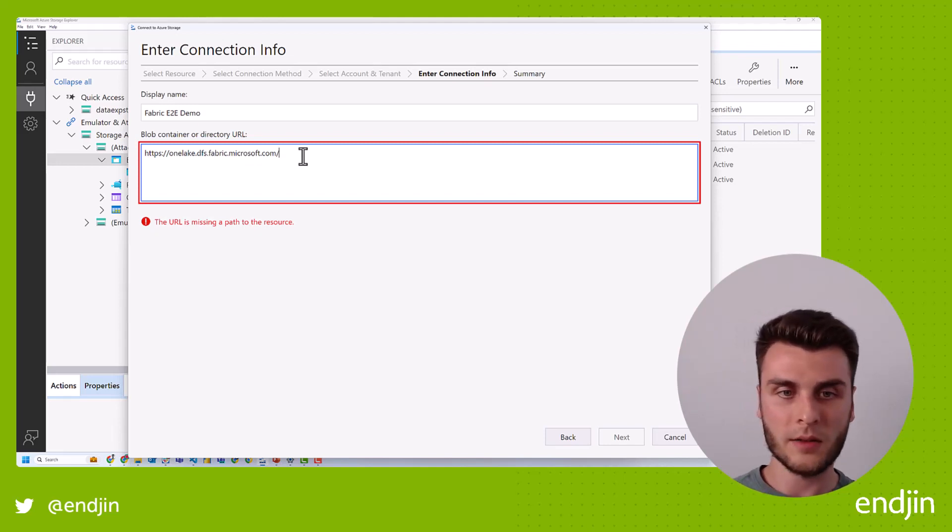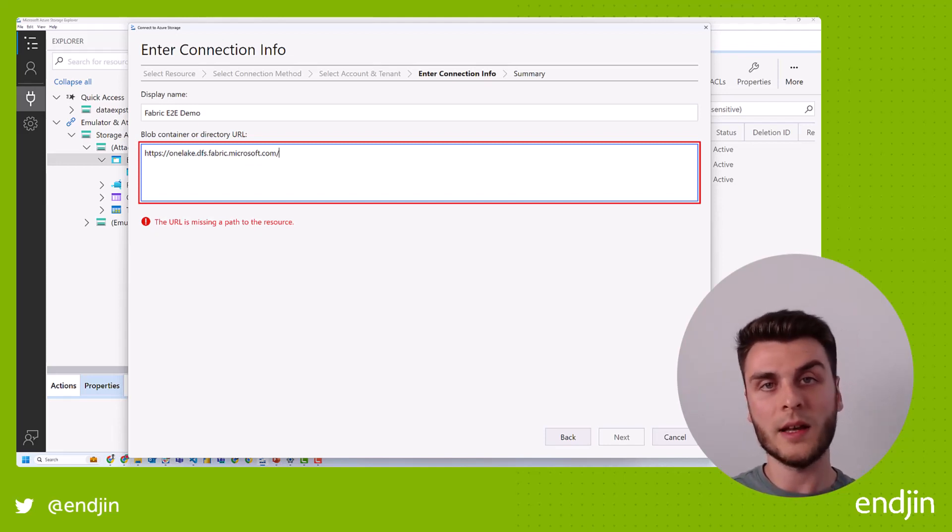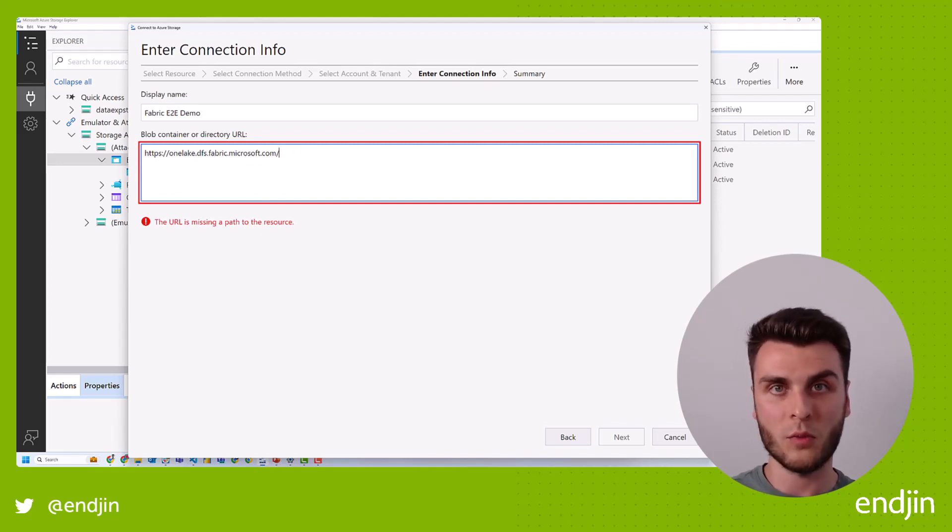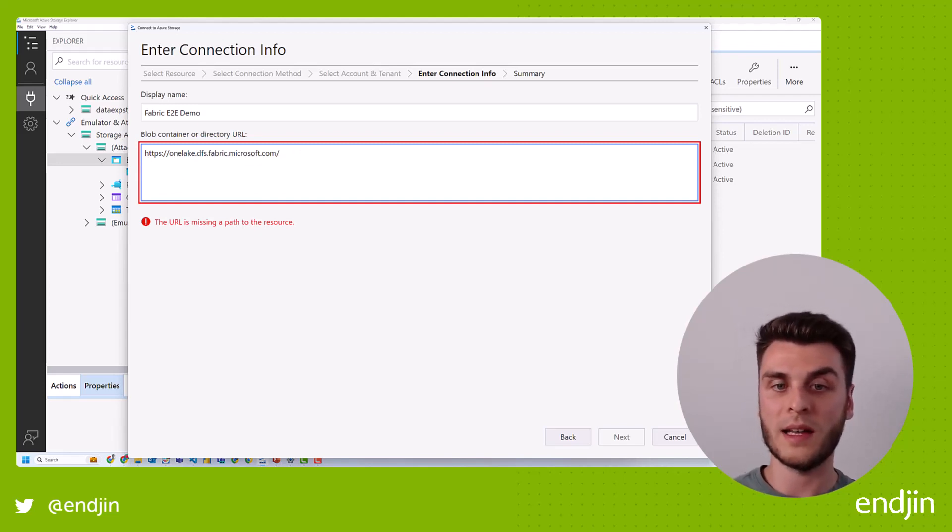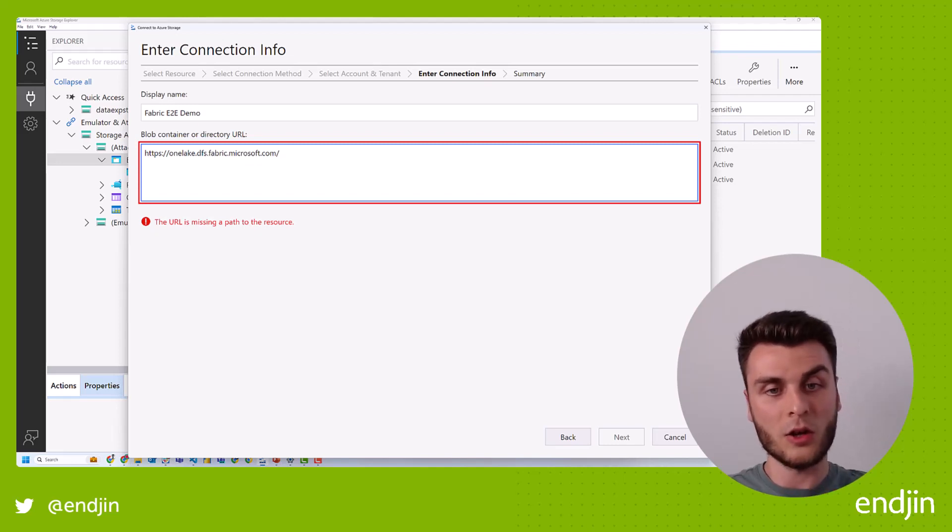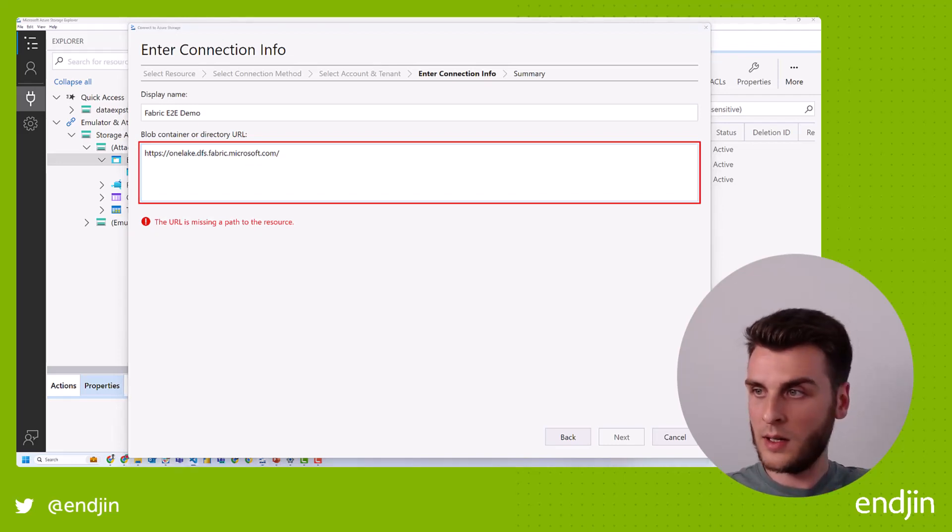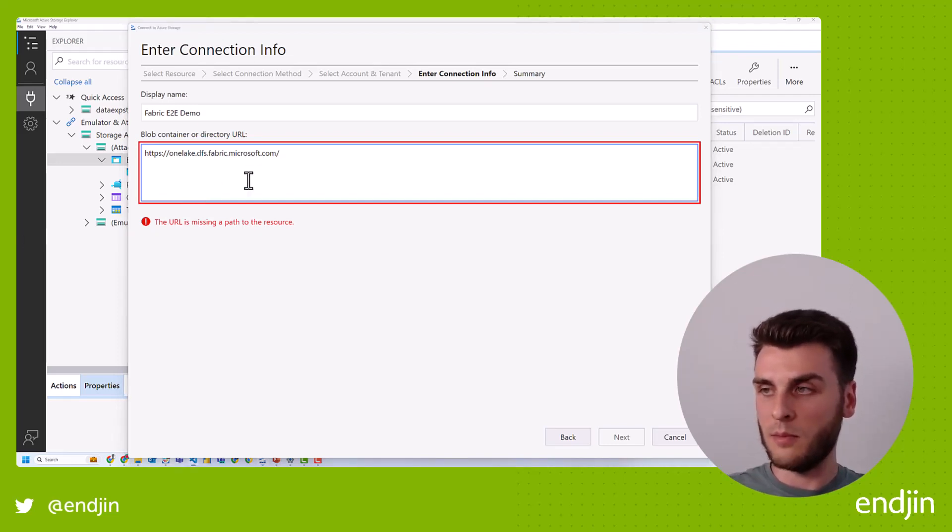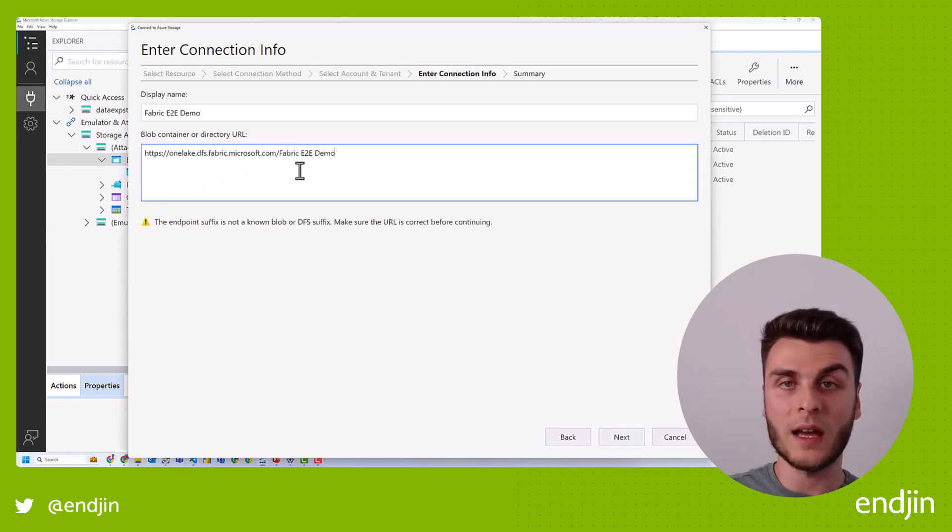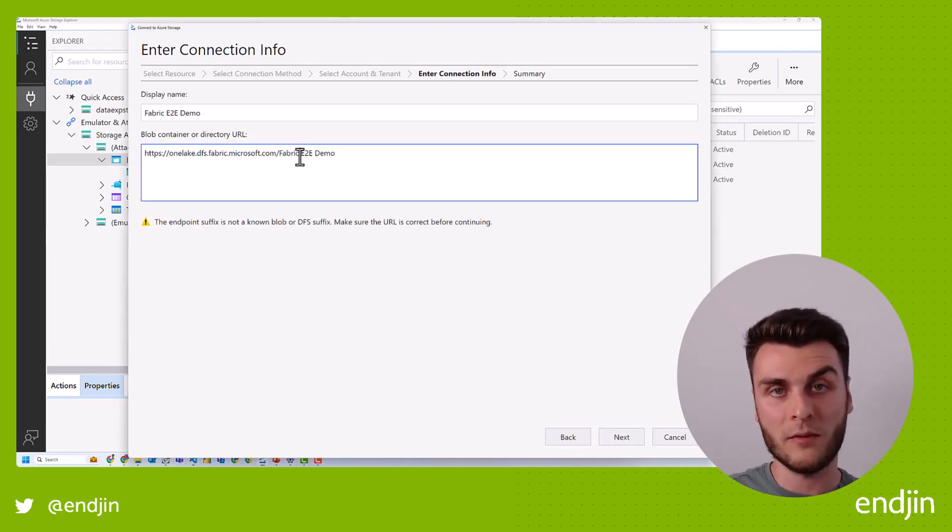And at the end of this, I essentially need to point it towards a specific workspace or a specific artifact that I want to sync to Azure storage explorer. Now there are two ways we can do it at the workspace level, and that's using the actual workspace name, or it's using the workspace GUID. So the workspace ID. Now I prefer things that are human readable.